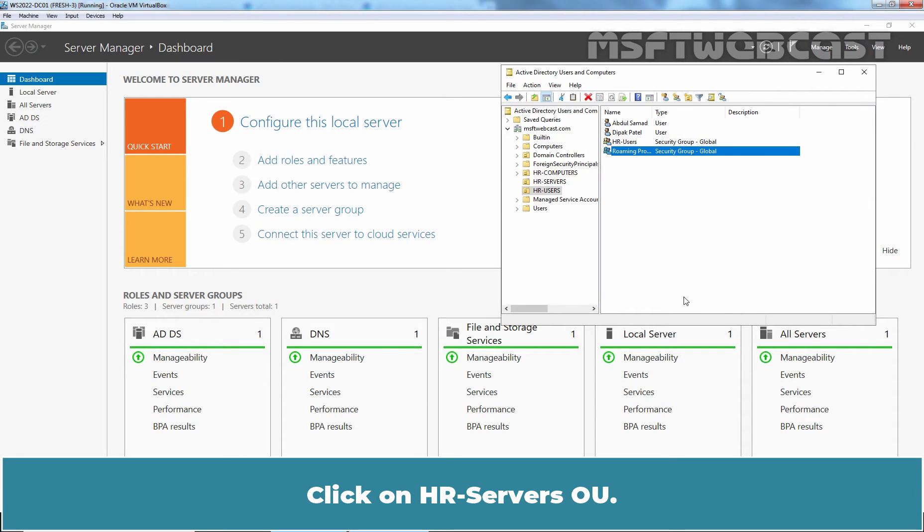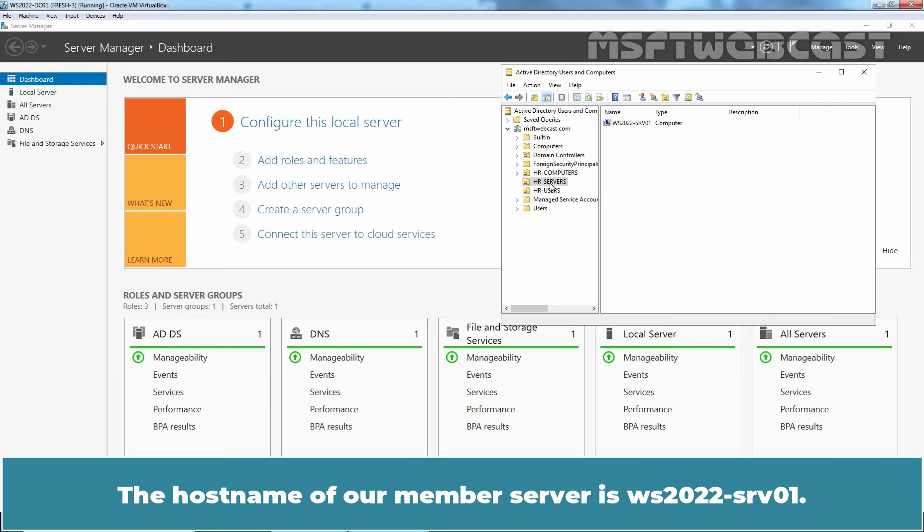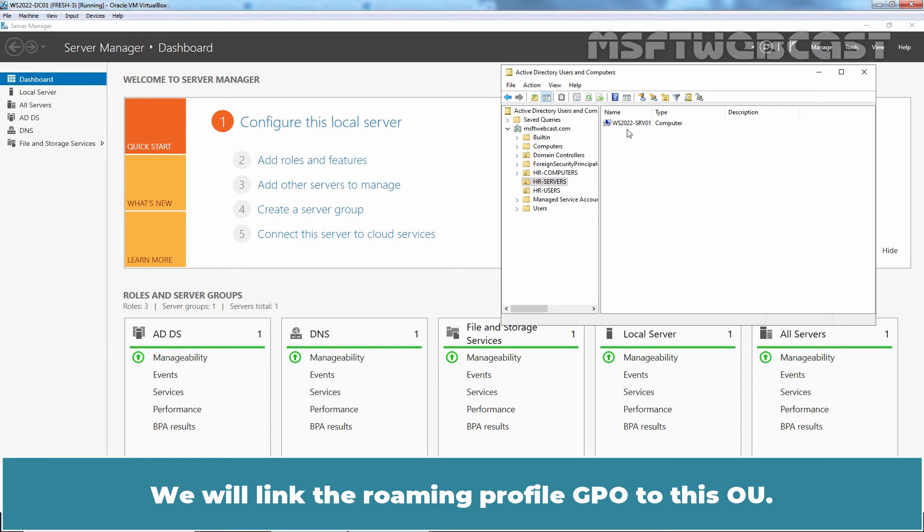Click on Azure Server's OU. We have stored the computer account of our member server under this OU. The hostname of our member server is ws2022-srv01. We will link the Roaming Profile GPO to this OU.